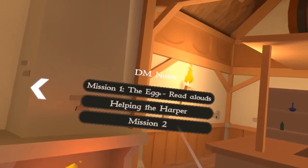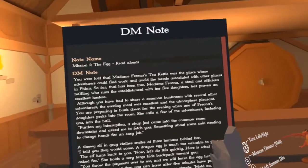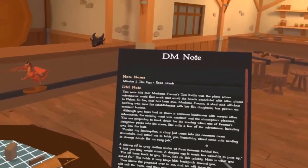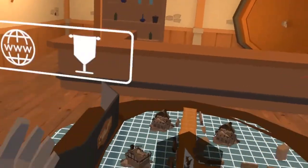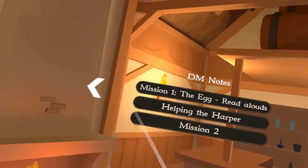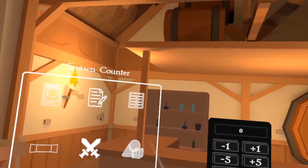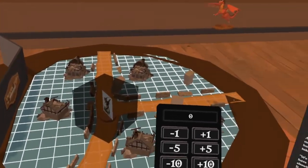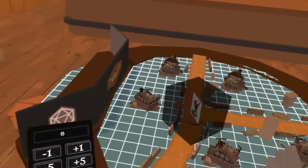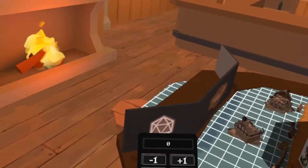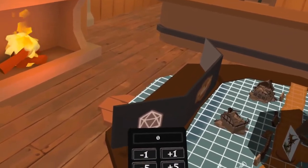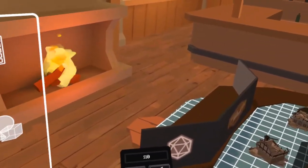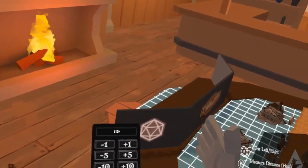You've also got DM notes. This is something you type up beforehand and have available to you as the DM to read through — just notes to help you stay on track and make sure you're doing what you need to in the game. You also have counters. These allow you to keep track of any value that you want, maybe something non-standard or something you weren't expecting to track. Some people use them for player or enemy health.